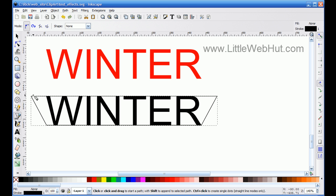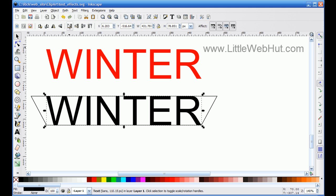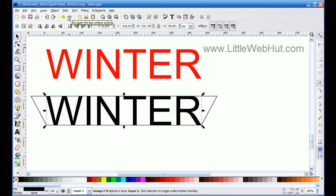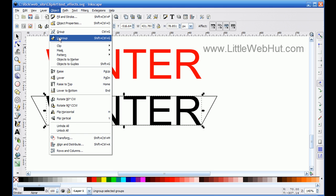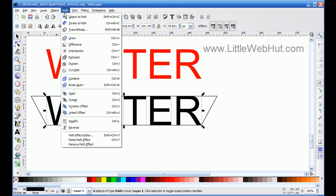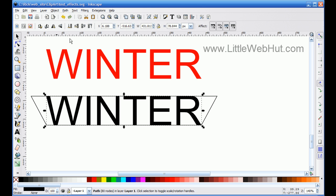The next thing is to prepare the text so it can be reshaped. I'll go up to the selection tool and select the text, then go to the Path menu and select 'Object to Path'. Then I go to the Object menu and select 'Ungroup', then back to the Path menu and select 'Union'. These three steps will prepare the text to be manipulated.